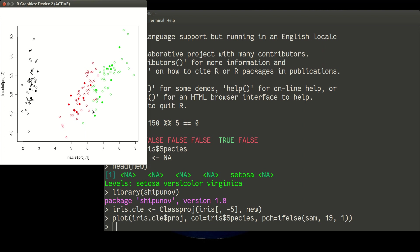So this is, I call, educated approach. So we use species label to make some projection which will take it into account. By the way, it's a very good way to plot almost any clusters.